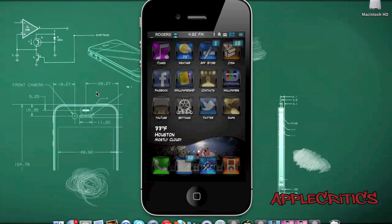The next Cydia tweak is FreeSync. FreeSync basically allows you to sync your device with iTunes while still using your device, instead of cancelling the actual sync. This is a very simple Cydia tweak but it can be useful in many ways if you still want to use your device while syncing with iTunes.